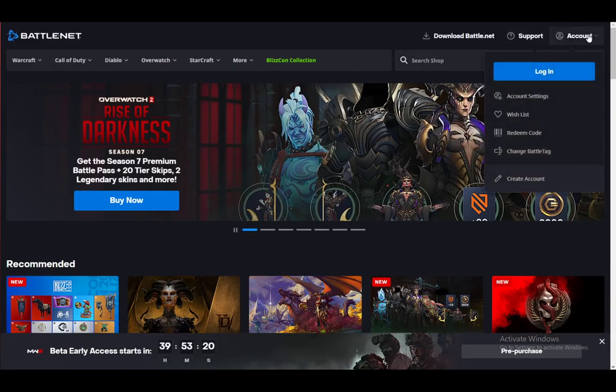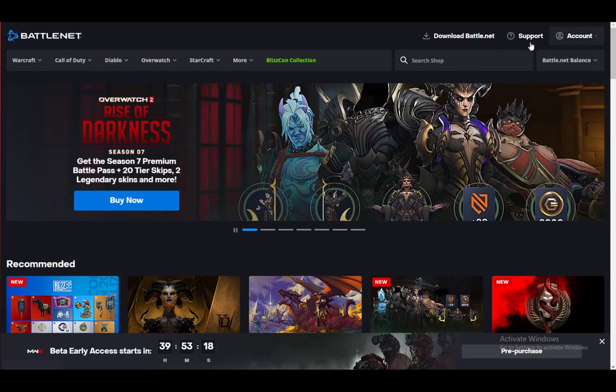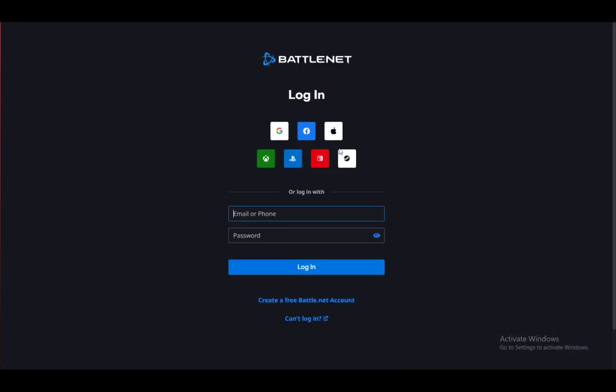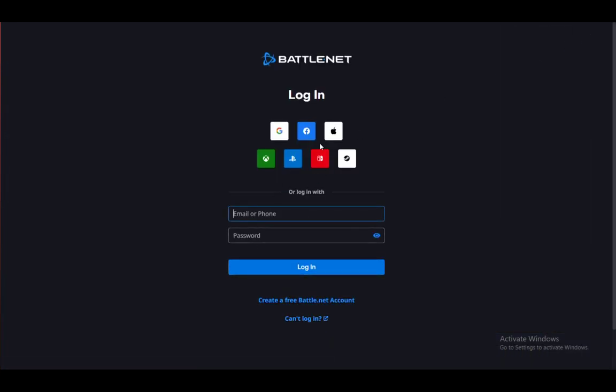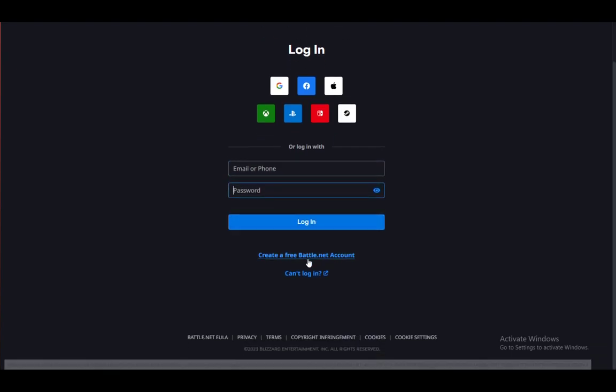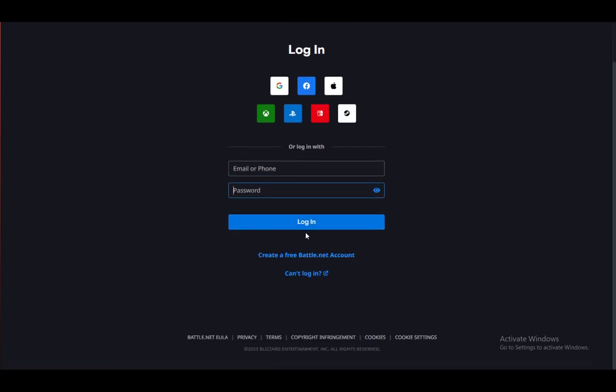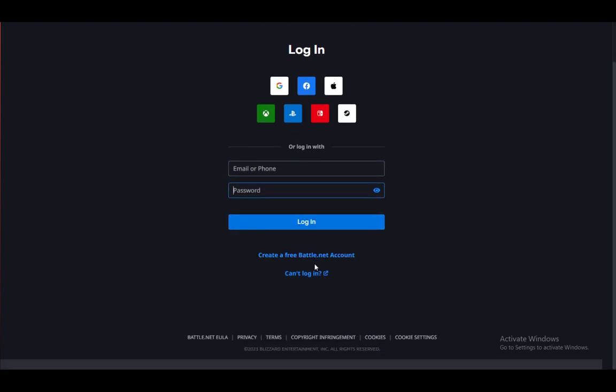Once you log out, you will have the option to log in at the top right. Once you click on that, you will have this screen where you can enter your email and password and you can log in through that.